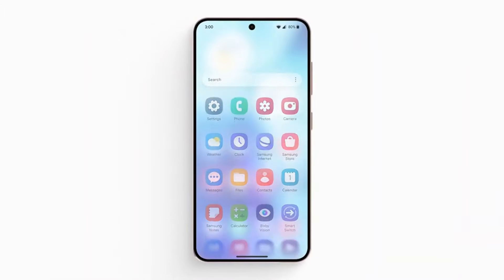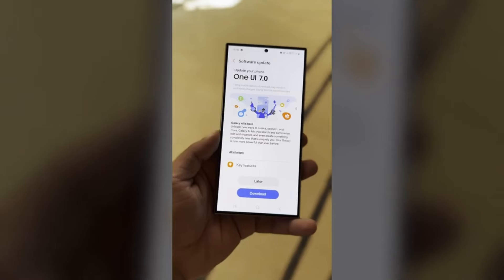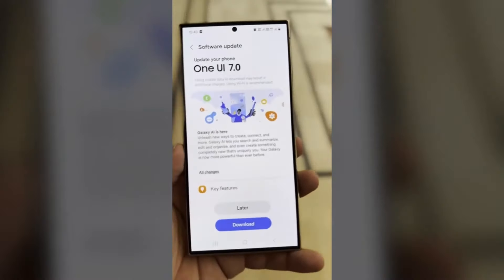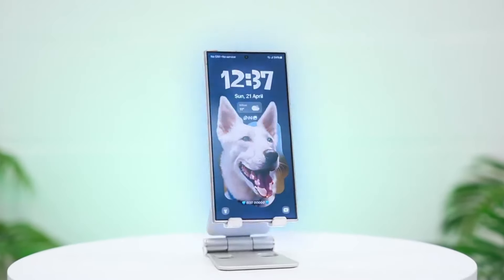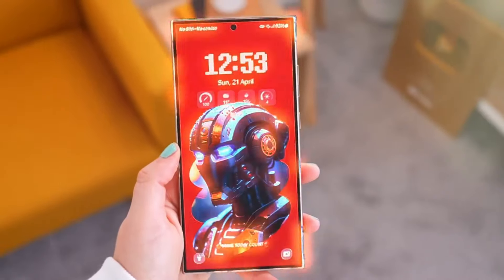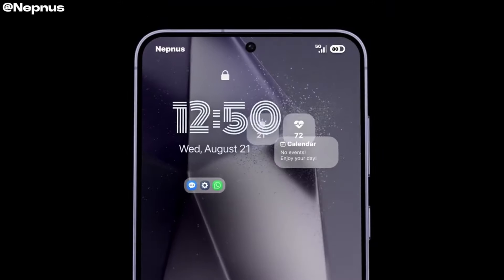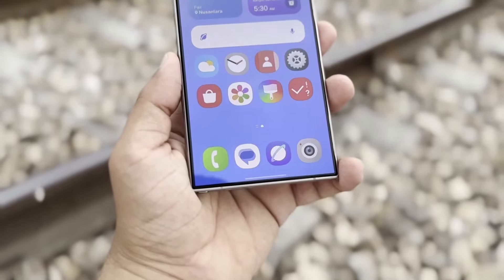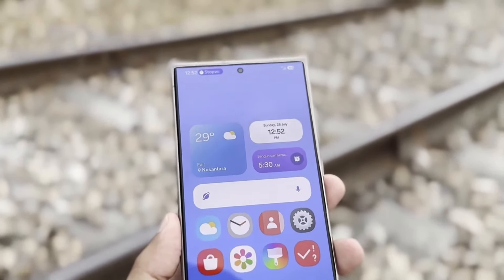However, if you're a Samsung user, it gets even more exciting because One UI 7.0 builds on top of Android 15 and brings massive new changes. Samsung's One UI 7.0 beta program might kick off right before the Samsung Developer Conference, SDC 2024, on October 3, 2024. This follows the same pattern as last year when Samsung launched the One UI 6.0 beta right before SDC 2023. Although the beta release was expected earlier this month, Samsung decided to delay it.